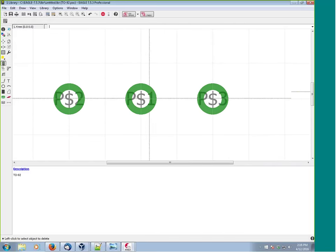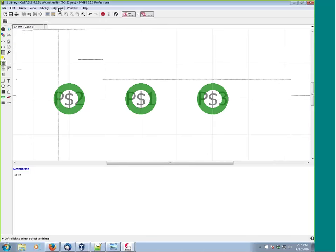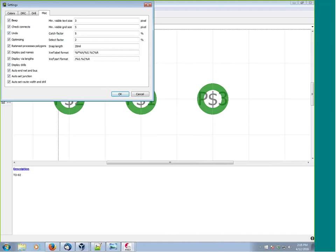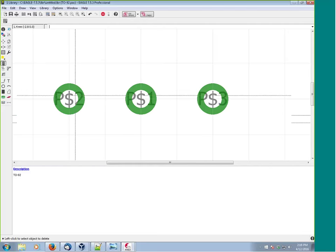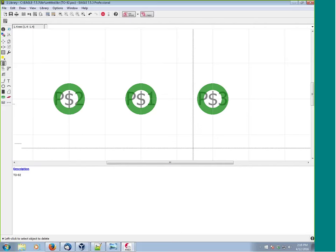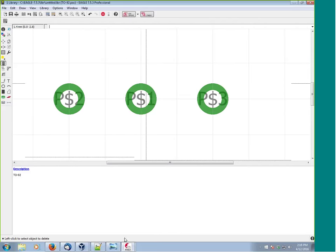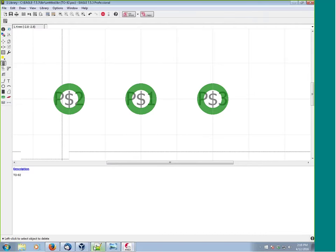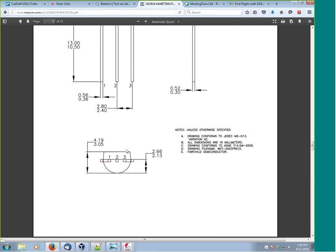Eagle gives pads default names. To view them, go to Options > Set > Miscellaneous and select 'Display Pad Names.' Now let's draw the rest of the shape. Checking the datasheet, we have the physical outline of the part. We're going to draw a semi-circle. The overall diameter is 5.2mm, so the radius is about 2.6mm - that's the widest point as measured in the datasheet.